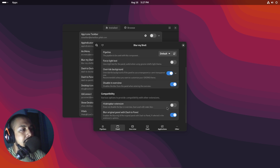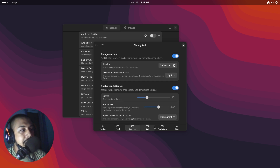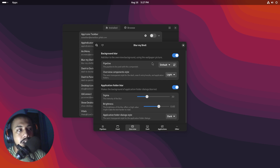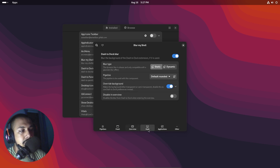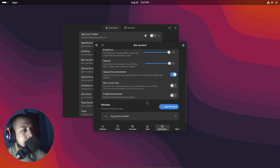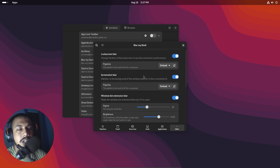You can customize every single thing about this — you can see there are effects like noise and colors, you can change corner radii, hide desktop bars, set transparency, and there is a lot to play with here. Go in and play around with whichever settings you like and customize it to your heart's content.